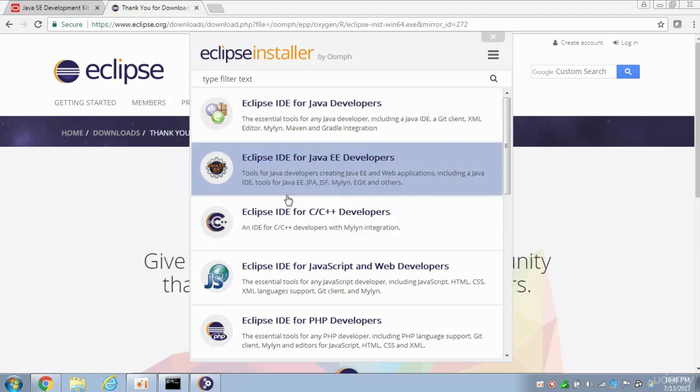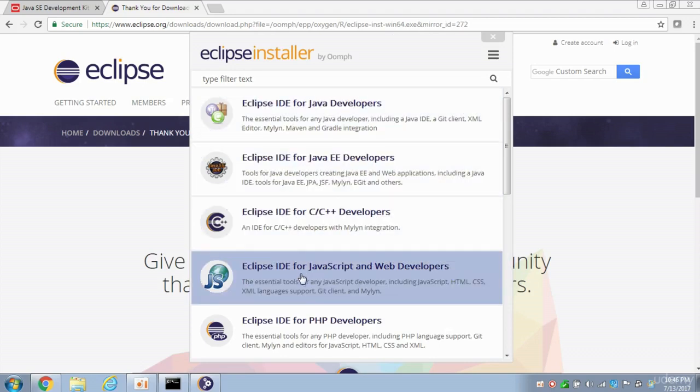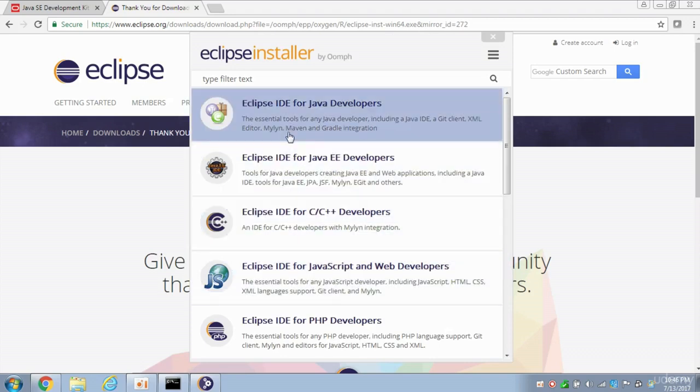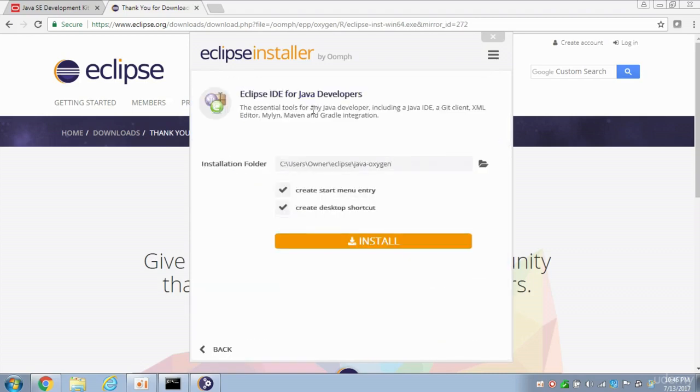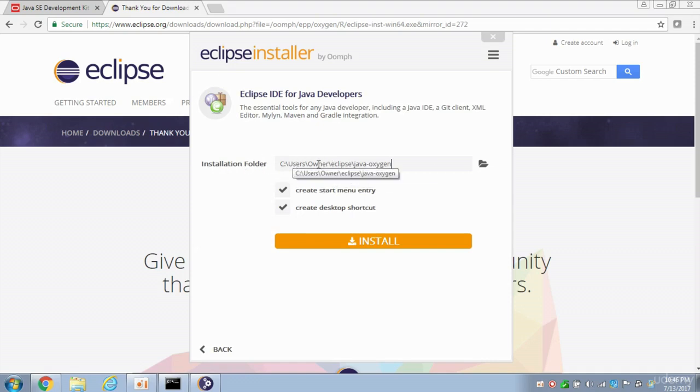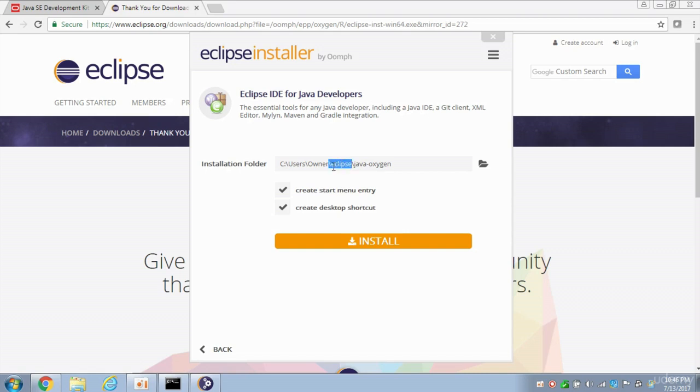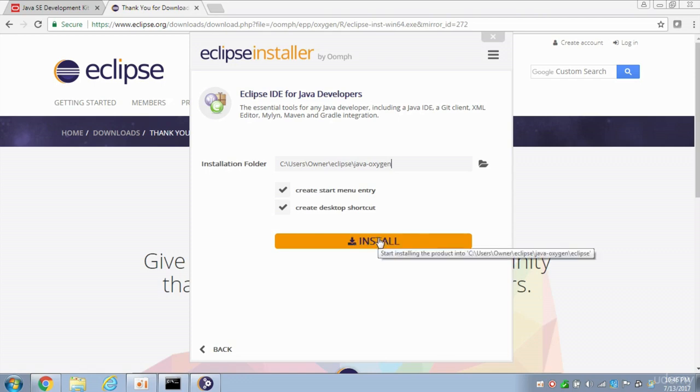And now we need to choose which version of Eclipse we want. I'm just going to use the first option, Eclipse for Java Developers. And click that button. And it's asking us the installation folder. I'm going to leave it as default. So it's going into my home directory, which is Users slash Owner, in the C drive. And then there's going to be a folder called Eclipse. And inside of that folder is where we're going to download Java Oxygen. So just click on Install.